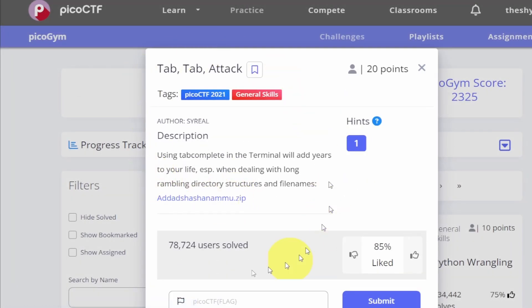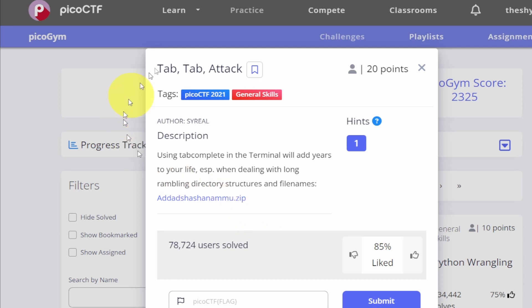This challenge is called Tab Tab Attack. It's going to get us used to using the tab autocomplete feature inside of the Linux terminal. Before we tackle this challenge, let's go back to our web shell and set up our challenge environment.